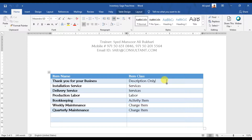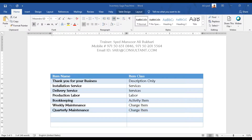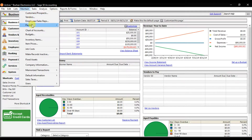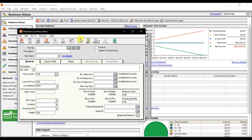First we have 'description only' — that is only a description, like 'thank you for your business' or 'have a nice day.' These are descriptions that will be mentioned in your invoices. To create this item class, go to the Maintain tab, then select Inventory Item.